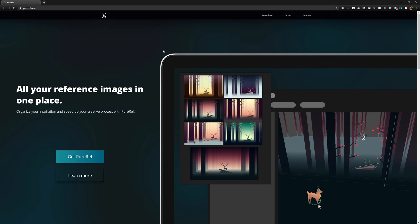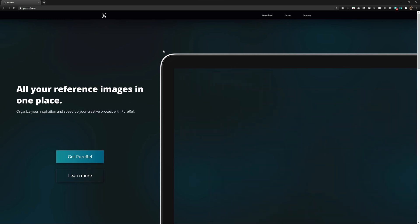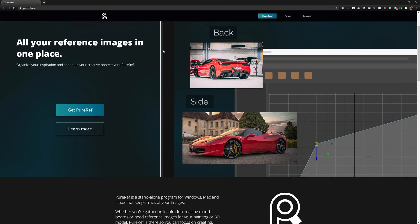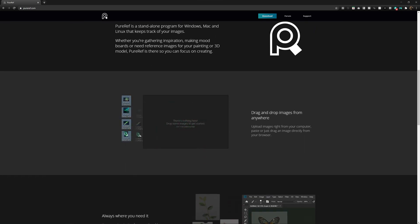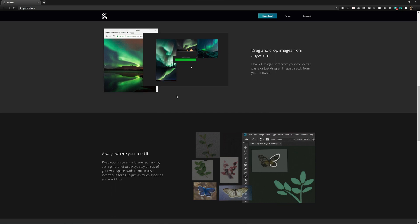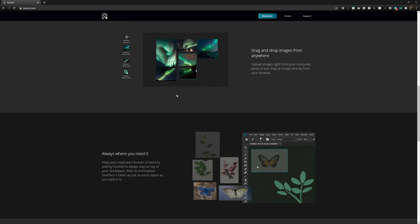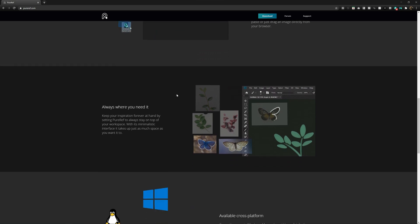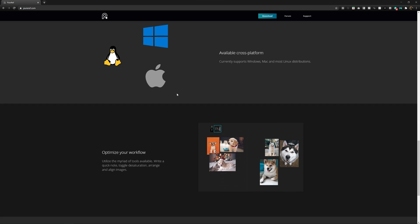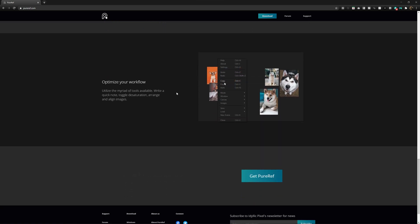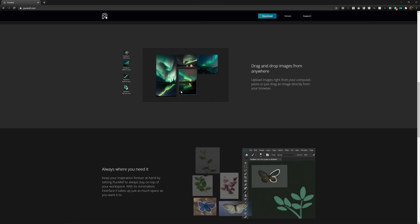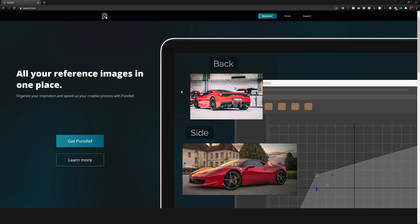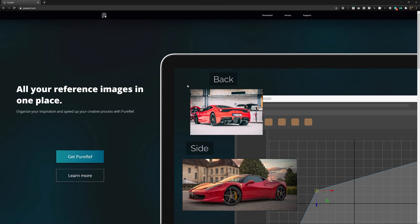If you guys don't know about PureRef, it's an awesome desktop referencing application that allows you to drag multiple different references into a single window so you can view them without spending time on the web. It's very easy to get distracted and accidentally procrastinate — spend hours looking at cat videos when you didn't expect to. PureRef is available on Windows, Mac, and Linux. Definitely worth checking out. Not getting paid by these guys, but PureRef.com is the application I like to use personally.